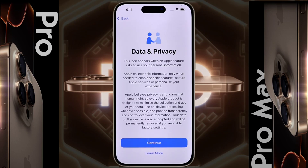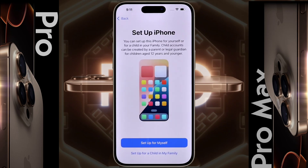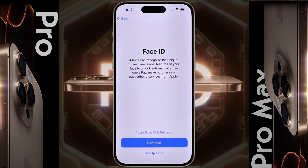Data and Privacy — click the continue button to go to the next page. Setup iPhone — are you setting up the iPhone for yourself or for your child or family? I am setting it up for myself.